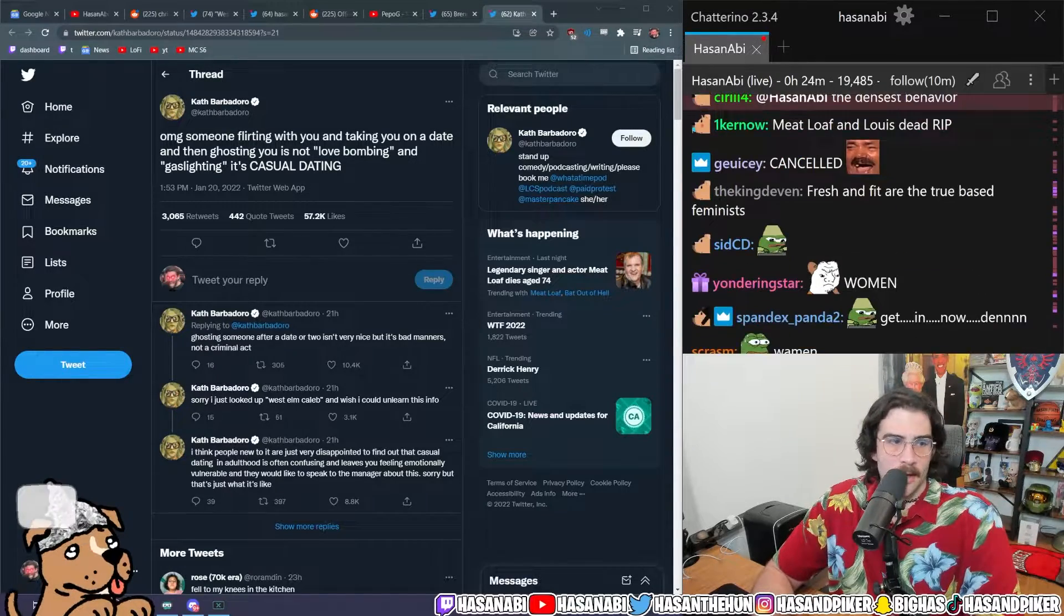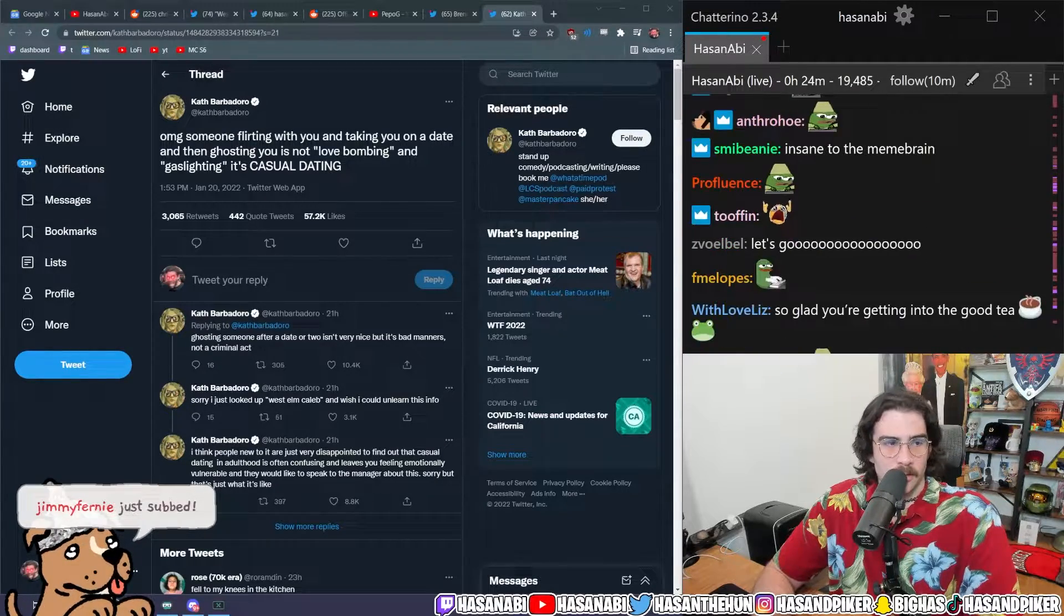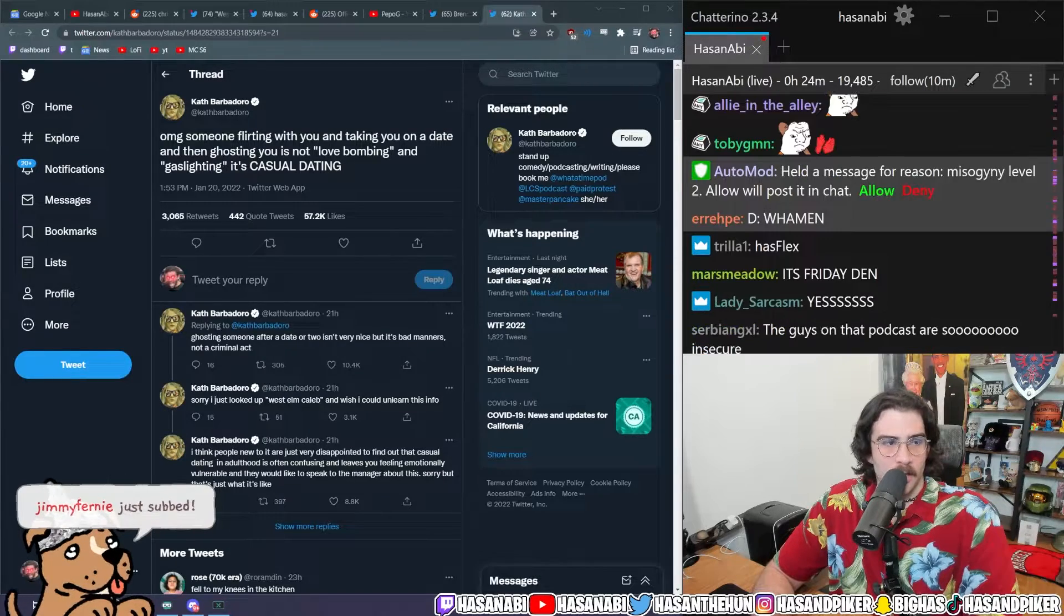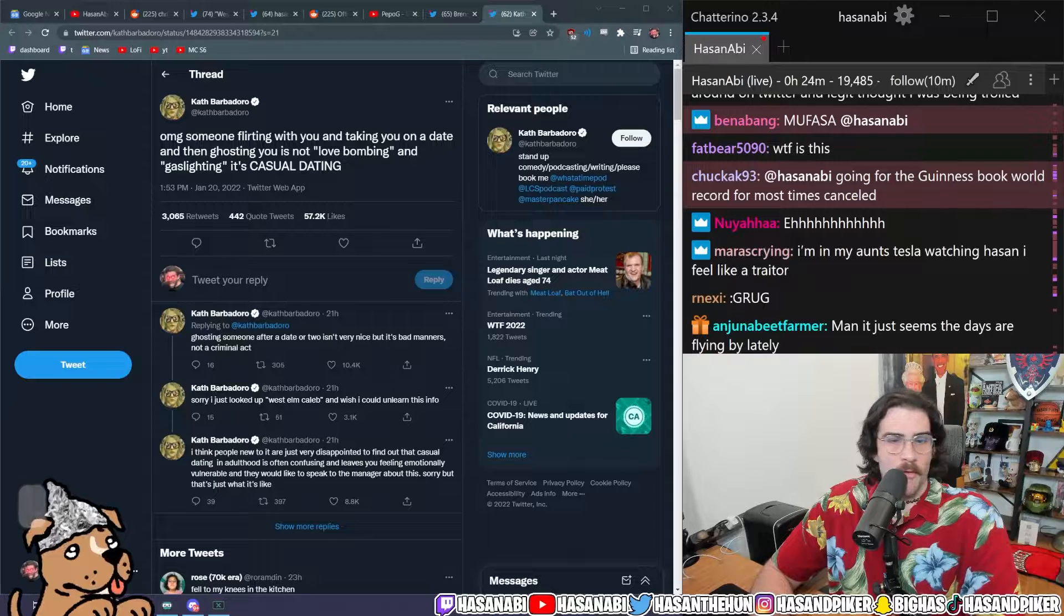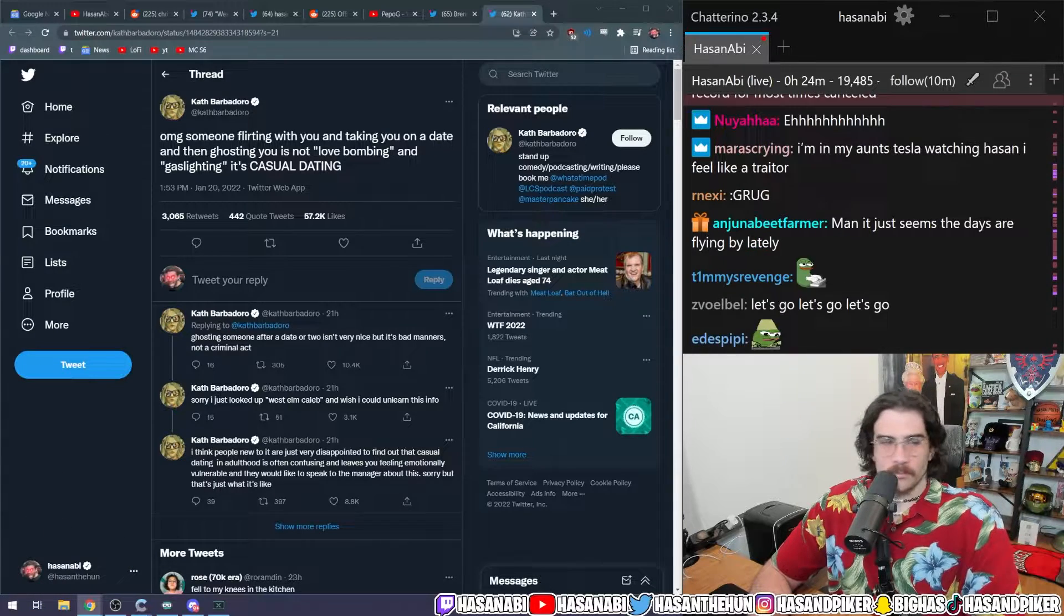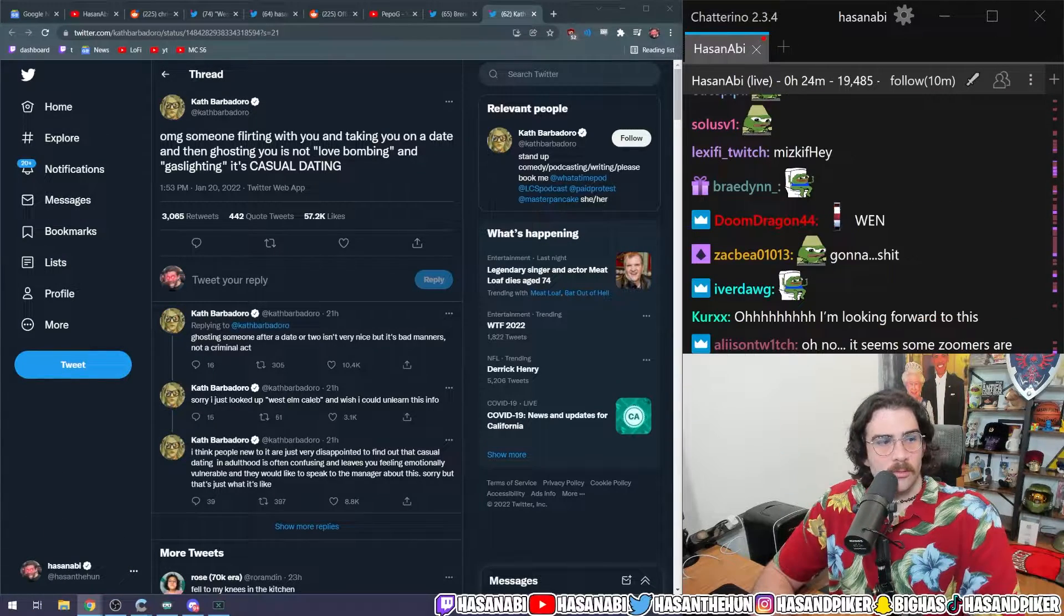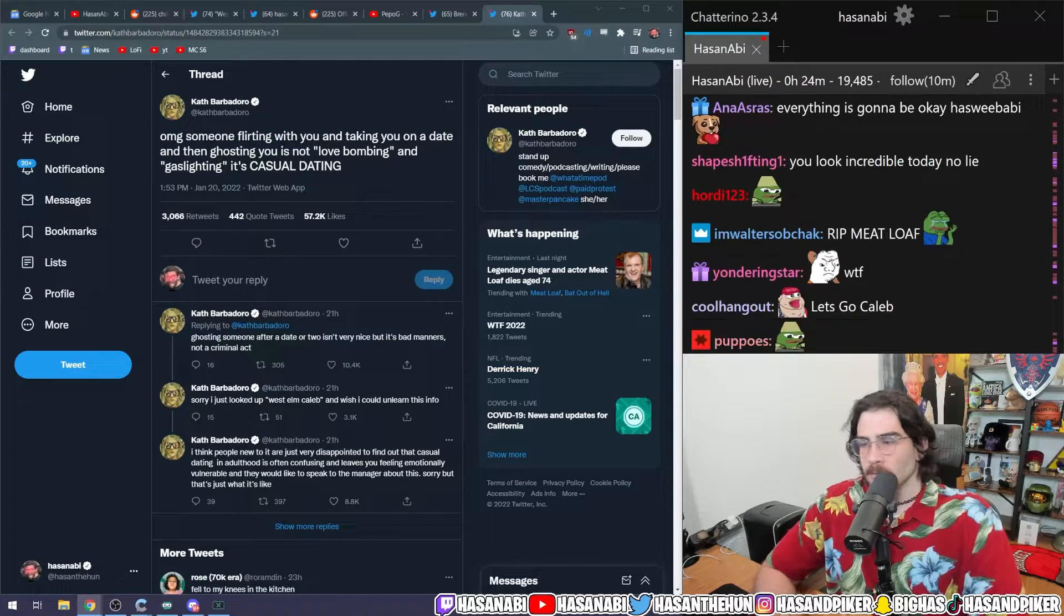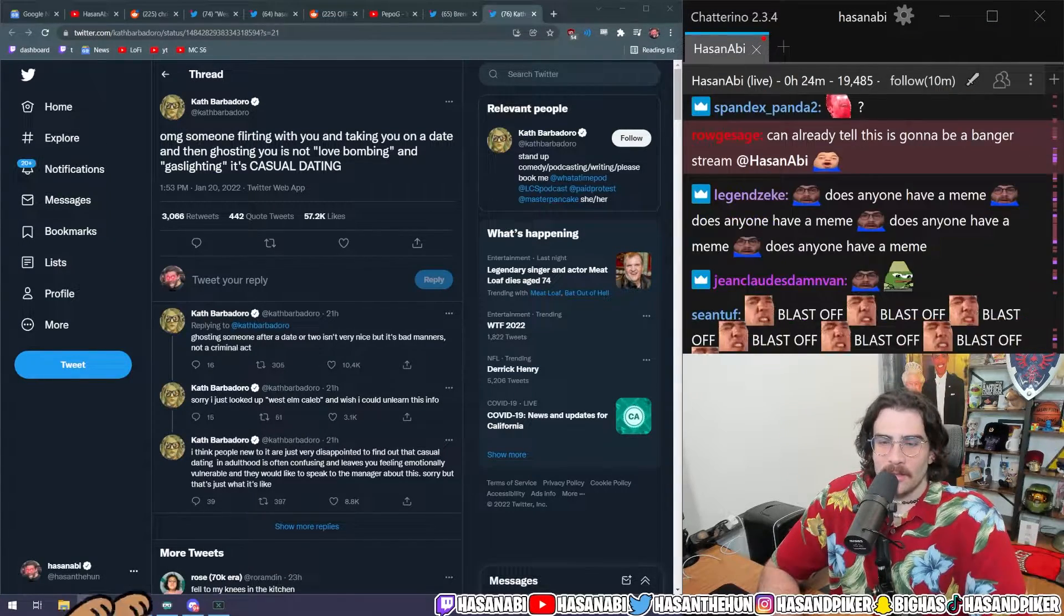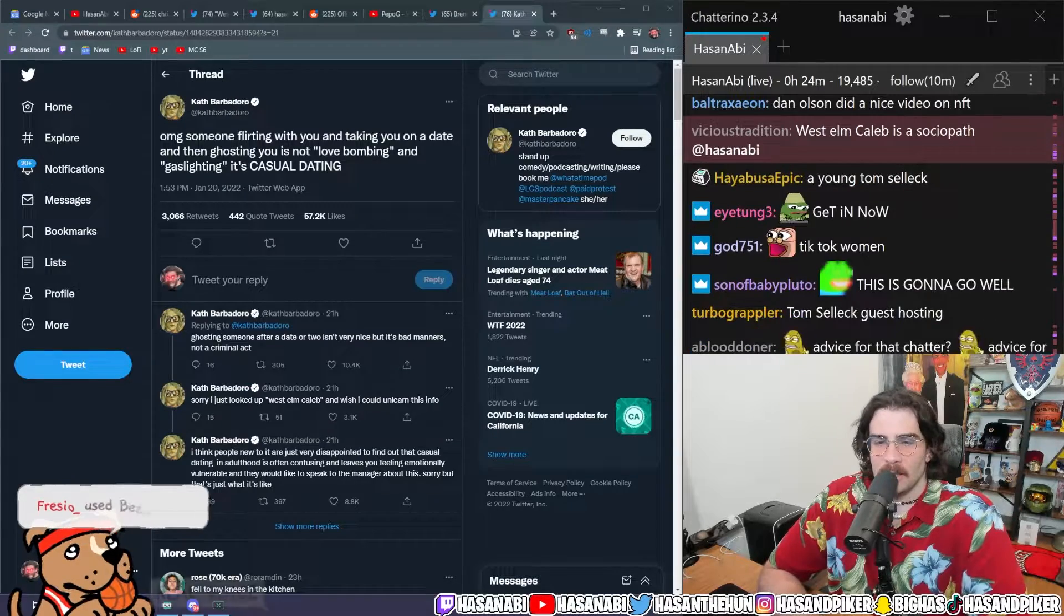Then I'm going to shit on Fresh and Fit for doing, how do I describe it, it's like the DJ Khaled of incel. I mean DJ Khaled is an incel himself, but like Fresh and Fit, how do you describe Fresh and Fit?